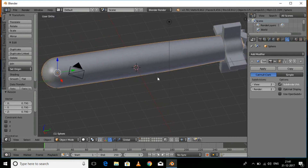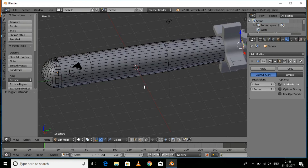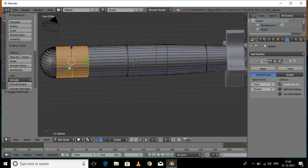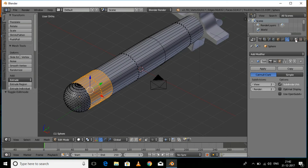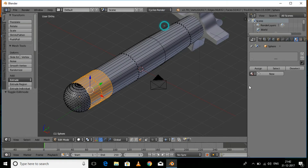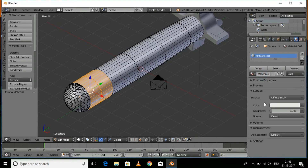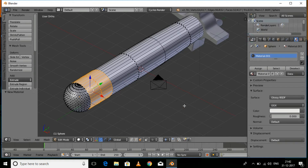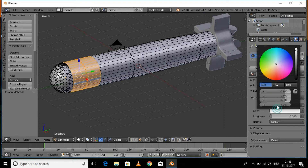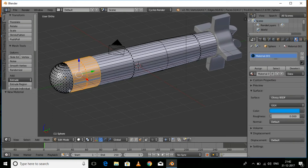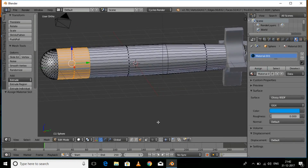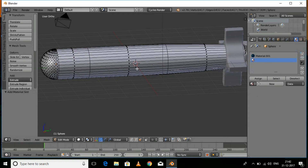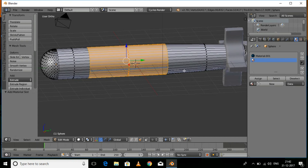First we'll texture the front body of the torpedo. Press Tab for edit mode and enable face select mode. Press Alt and click to select all the faces of the body. Go to the material section, press New, and set the texture type to Glossy. You can set any color of your choice, then click Assign.